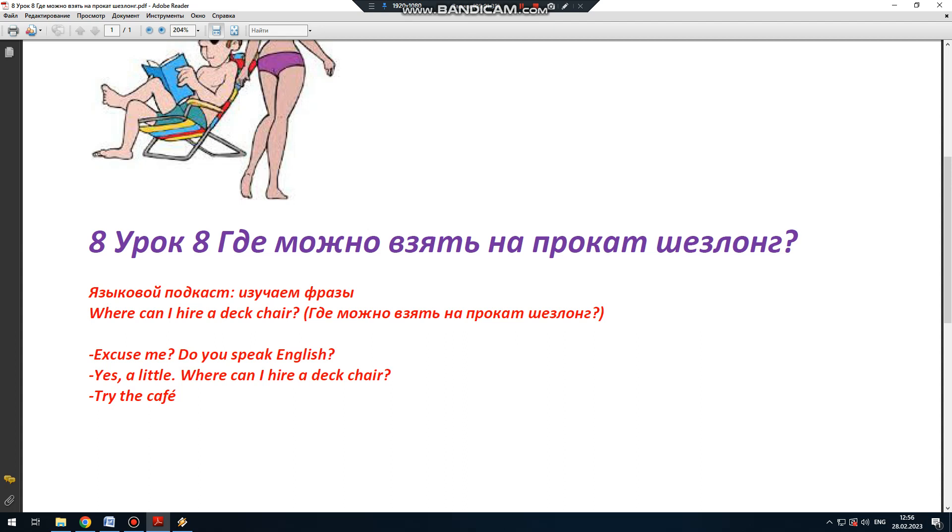Where? Где? Can? Могу? I? Я? Hire? Взять на прокат? Where can I hire a? Неопределенный артикль? Deck chair? Шезлонг.